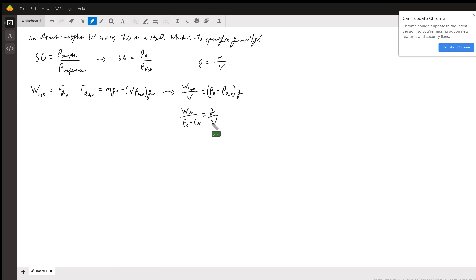The volume is the same. The acceleration due to gravity is always constant. And so what we do is we now set these two things equal to each other.